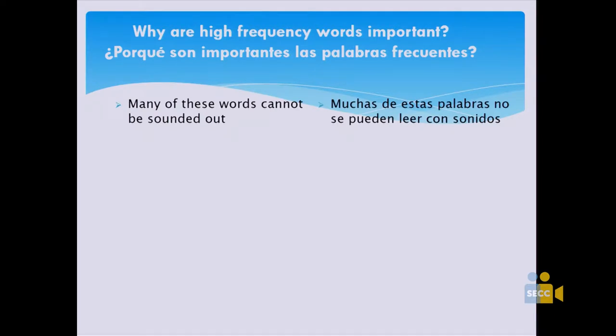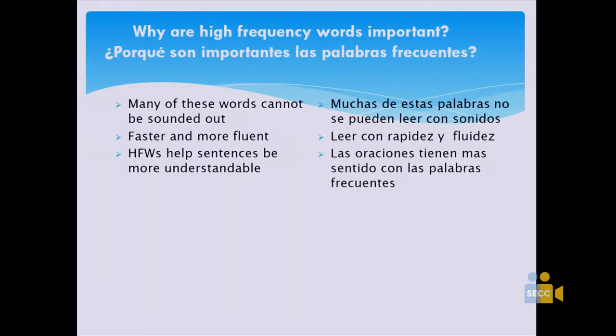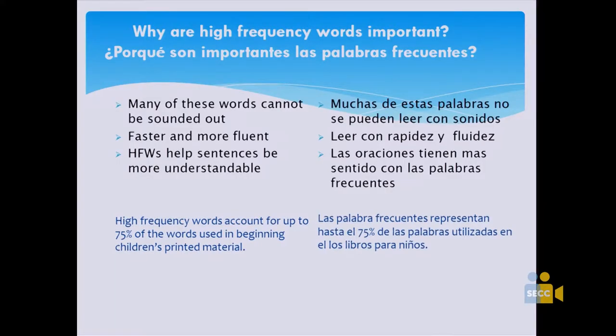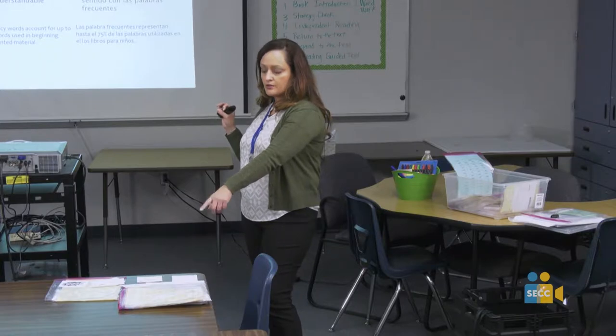High-frequency words are important because you cannot sound them out — children need to look at them and read them. The more high-frequency words they know, the faster and more fluent they'll be with reading. High-frequency words also help them understand sentences better, and they account for 75% of the words used in their grade-level reading.